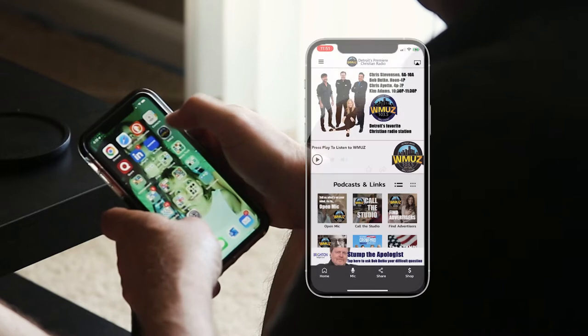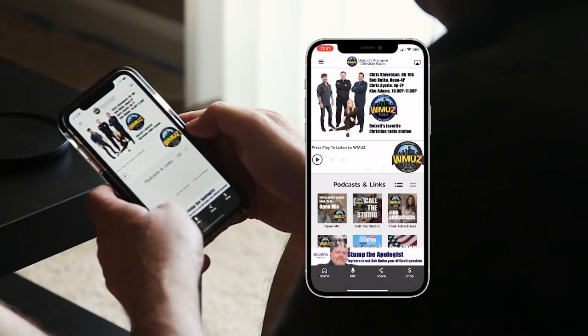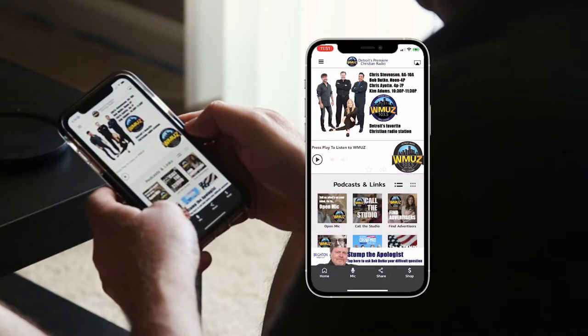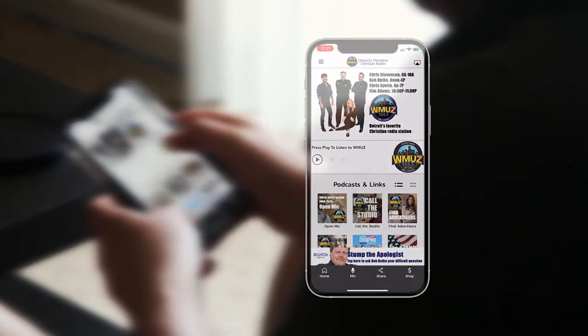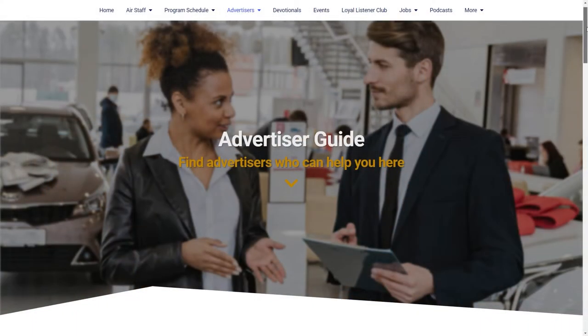The official WMUZ app gives you all kinds of ways to interact with the station, with our hosts Chris, Bob, Chris, and Kim, and with our advertising and broadcast partners.